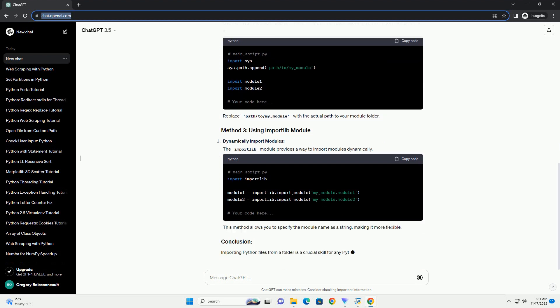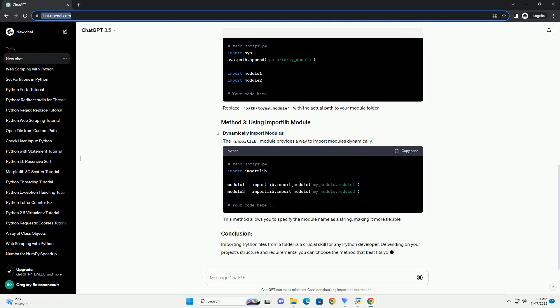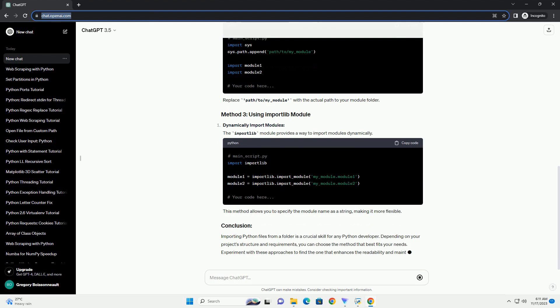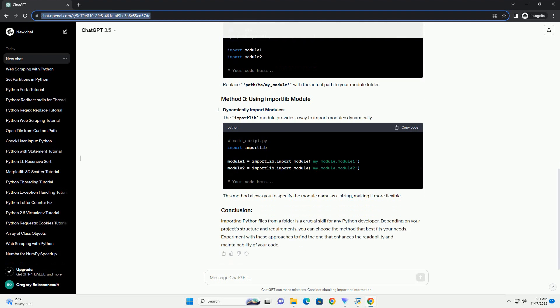Method 2: Using SYS dot path. Use the SYS module to add your folder to the Python path, allowing you to import modules from it. Replace path/to/my_module with the actual path to your module folder.